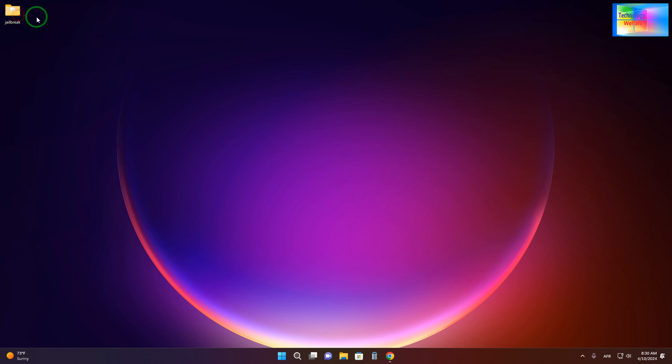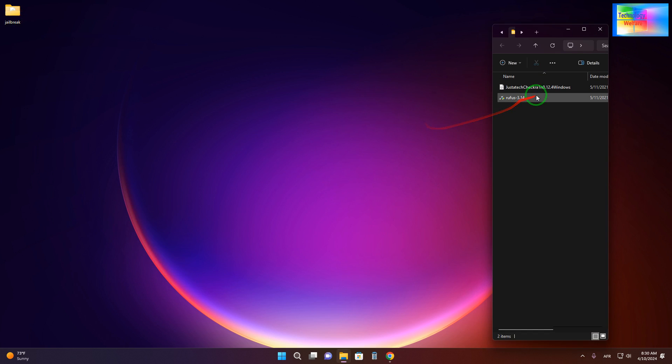The second option we have, especially we will go for ETA misty tool. Let me click on here.